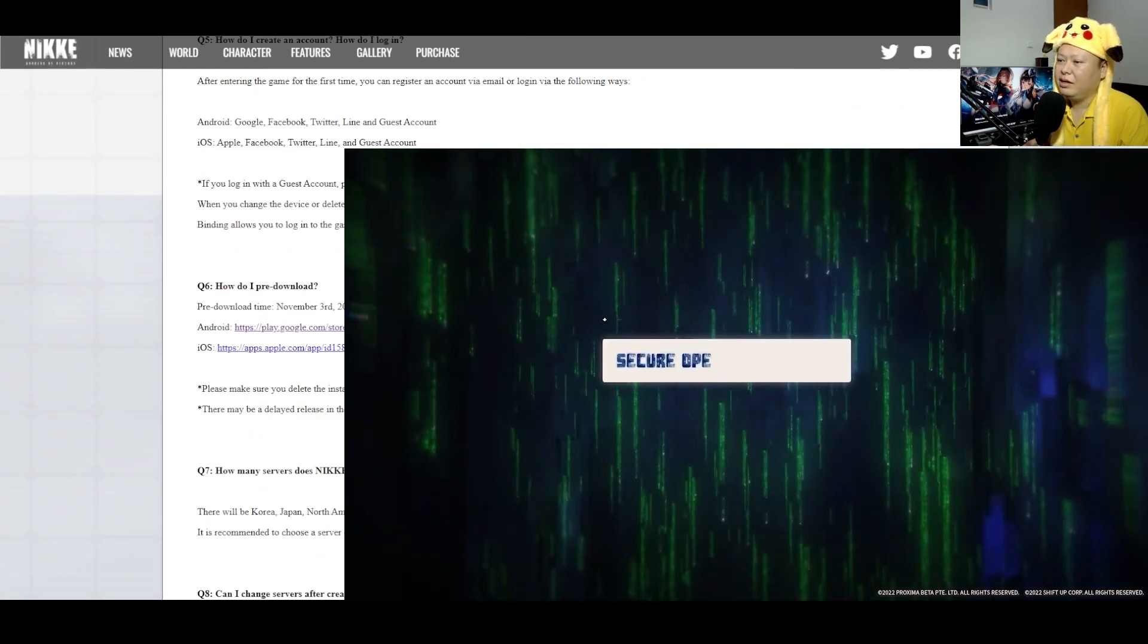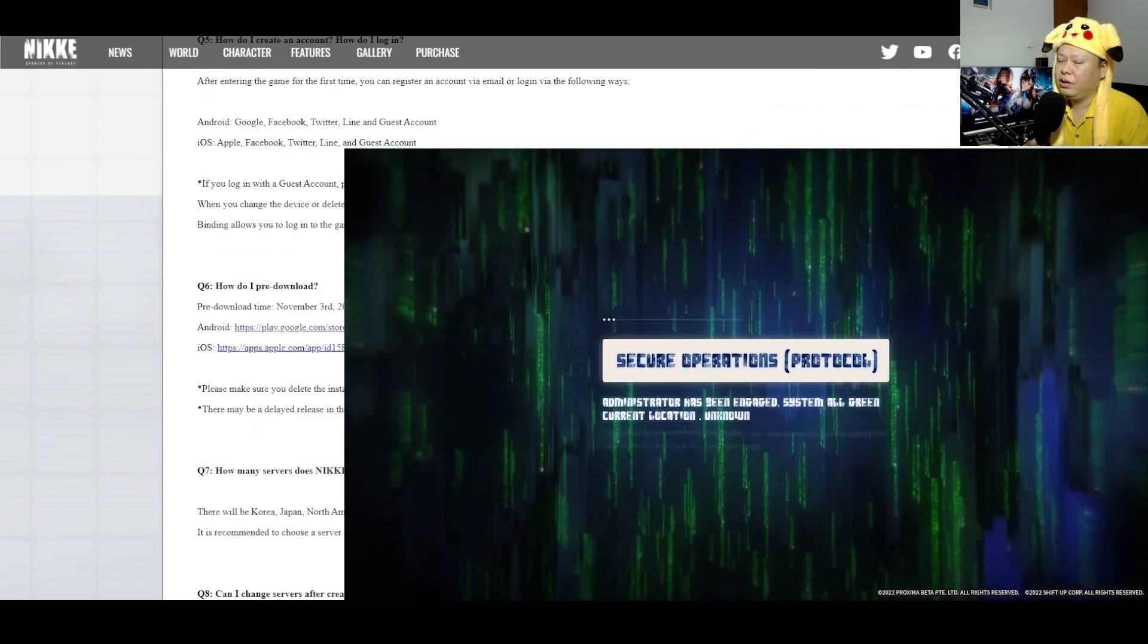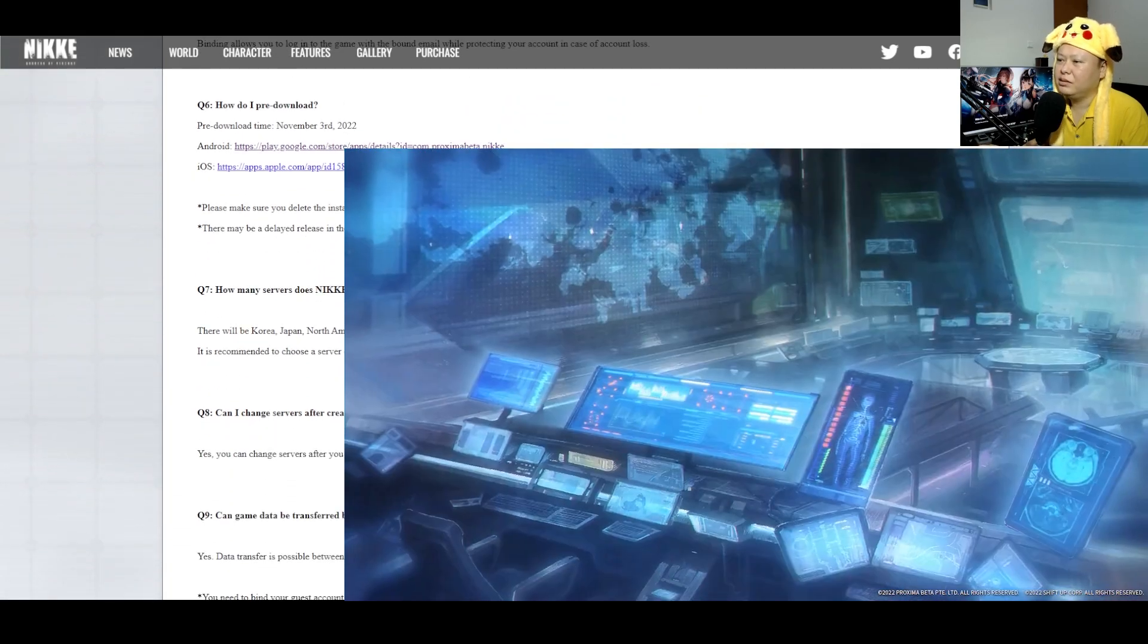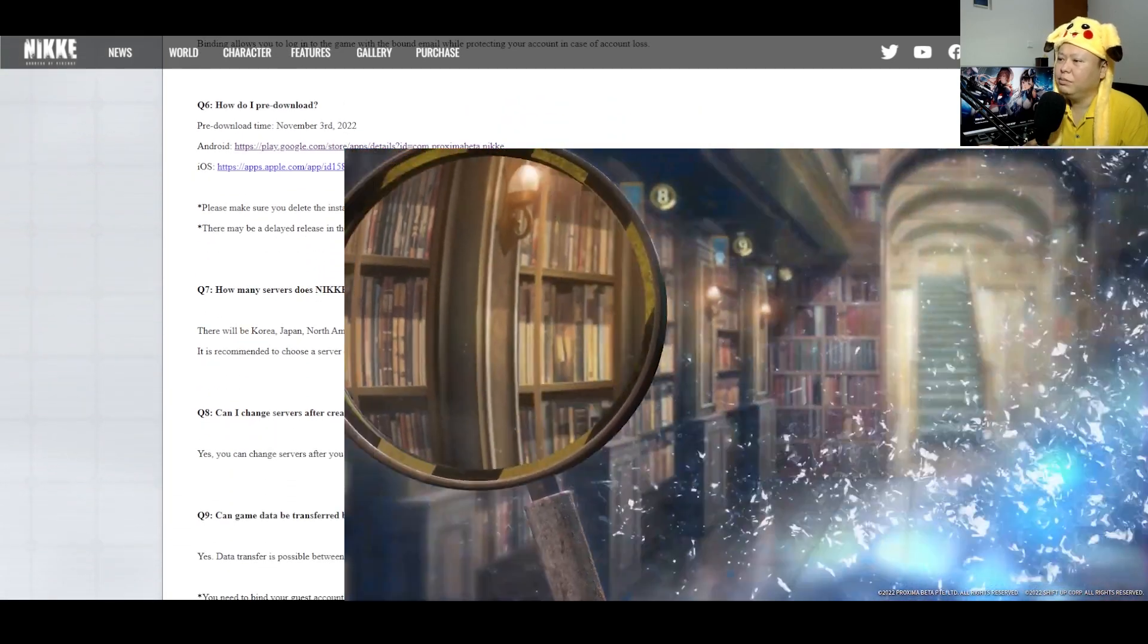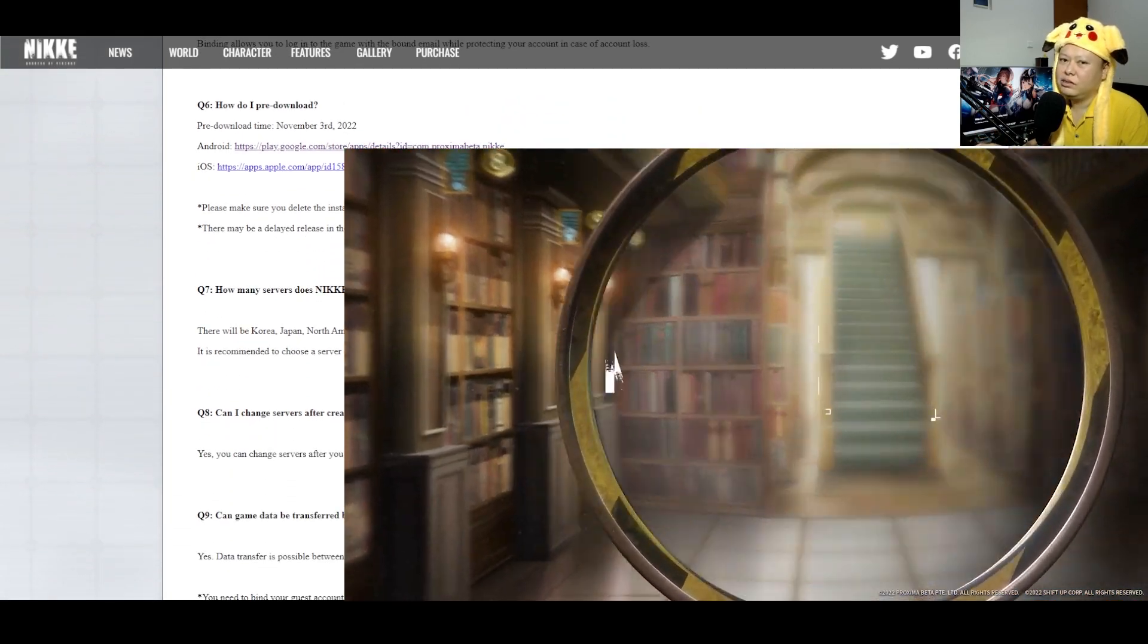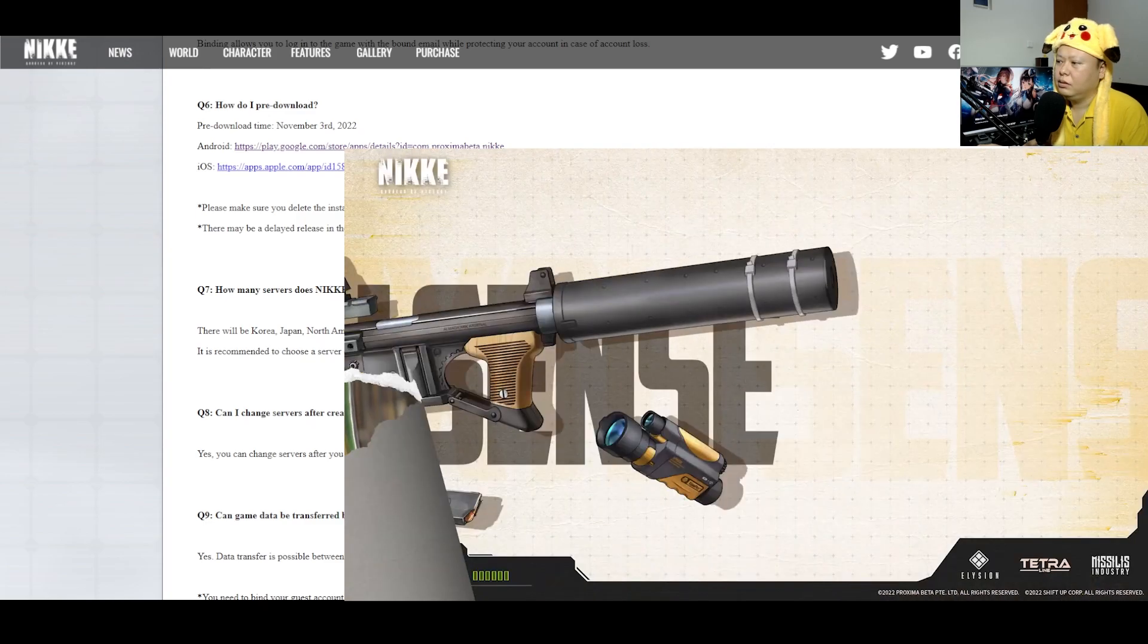Pre-download. Yeah, don't forget to pre-download the game. The game is awesome. I've been waiting for this game for months already.